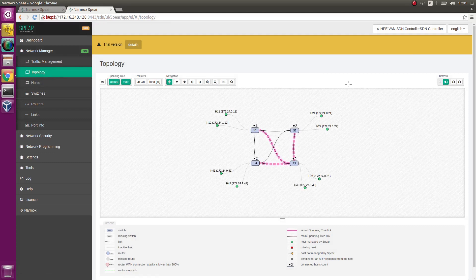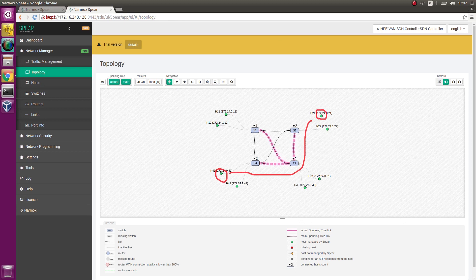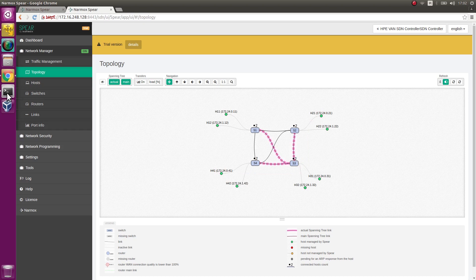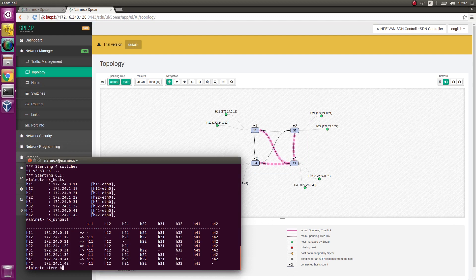Go to the Topology tab. Execute ping command on host H21 towards host H41. Switch to the H21 Hosts Terminal. In the Mininet environment, start H21 Hosts Terminal.